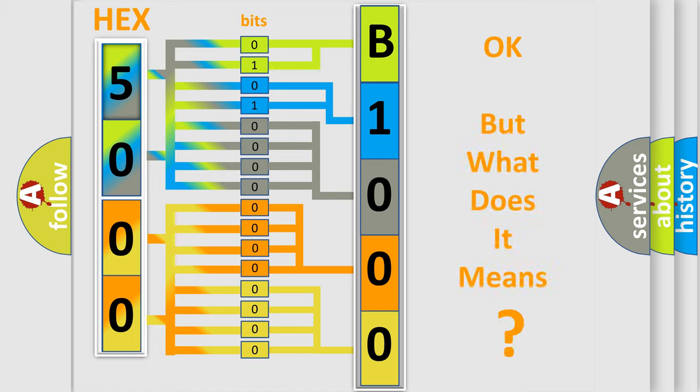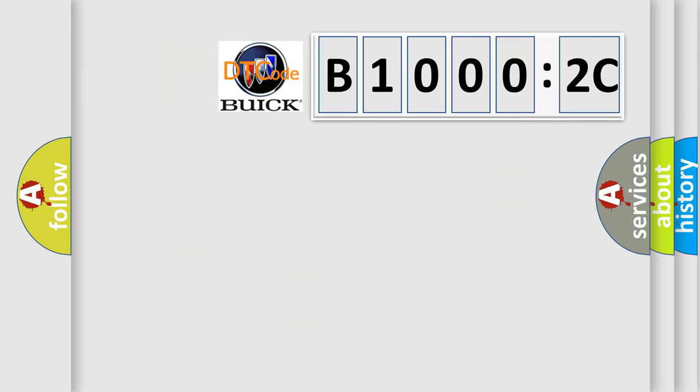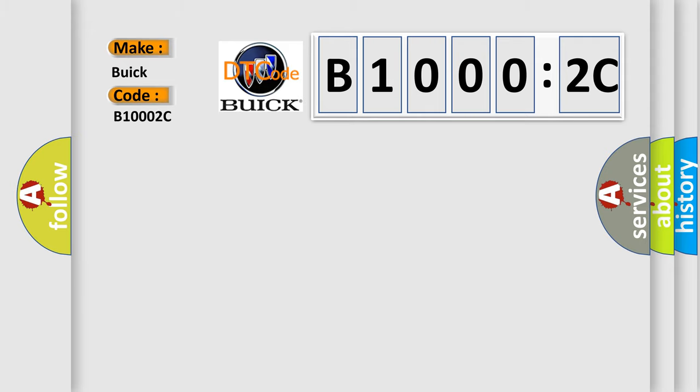The number itself does not make sense to us if we cannot assign information about it to what it actually expresses. So, what does the diagnostic trouble code B10002C interpret specifically?